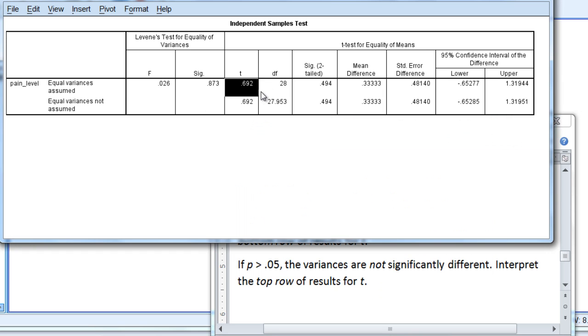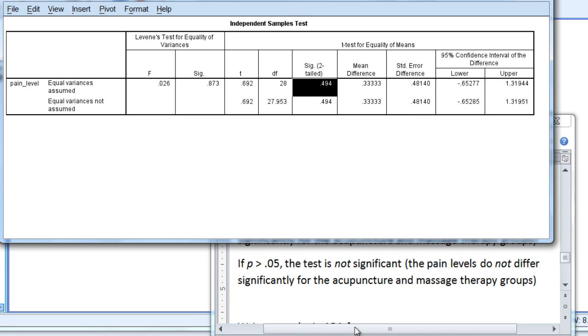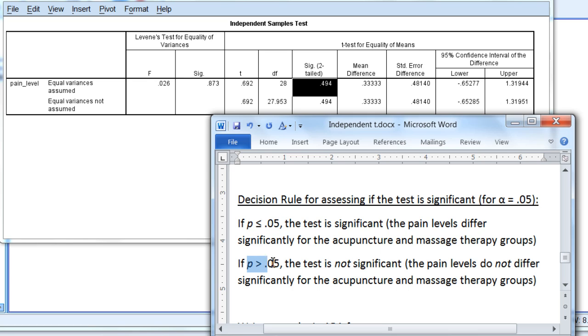We're going to look at these values here in the top row for t. Recall the decision rule for assessing if the t is significant using alpha = 0.05. If p ≤ 0.05, the test is significant, which indicates the pain levels differ significantly for the acupuncture and massage therapy groups. Whereas if p > 0.05, the test is not significant, indicating that the pain levels do not differ significantly for the two groups.